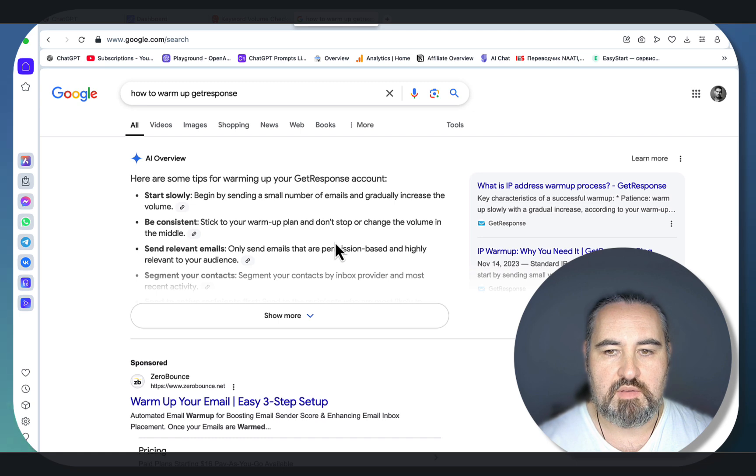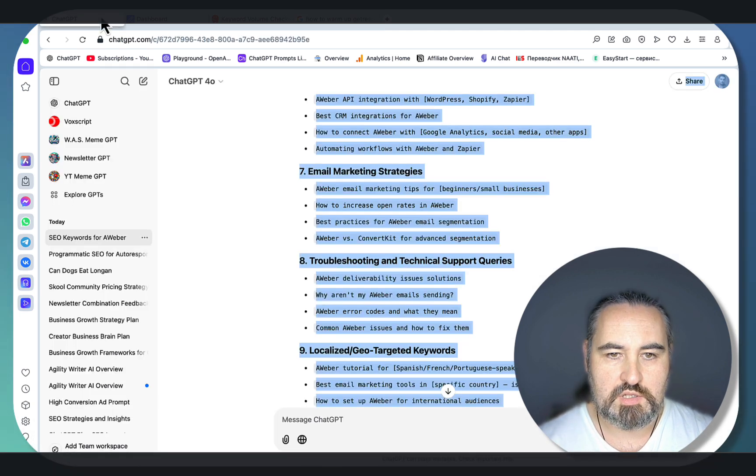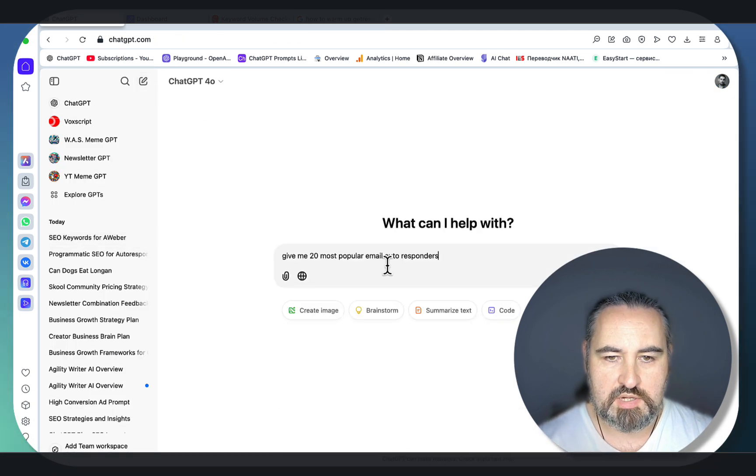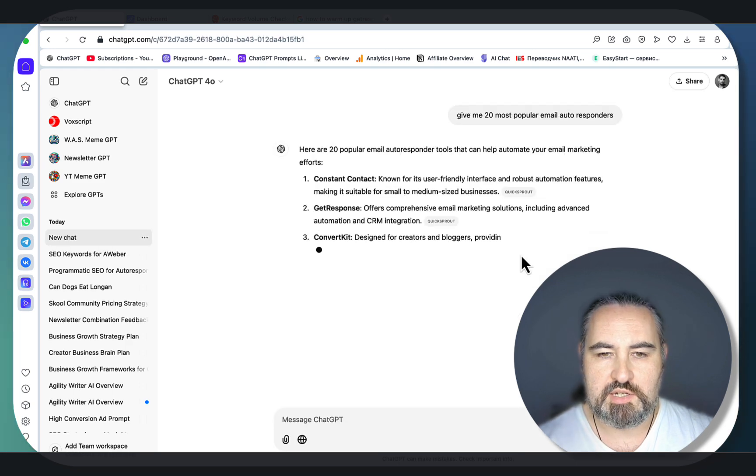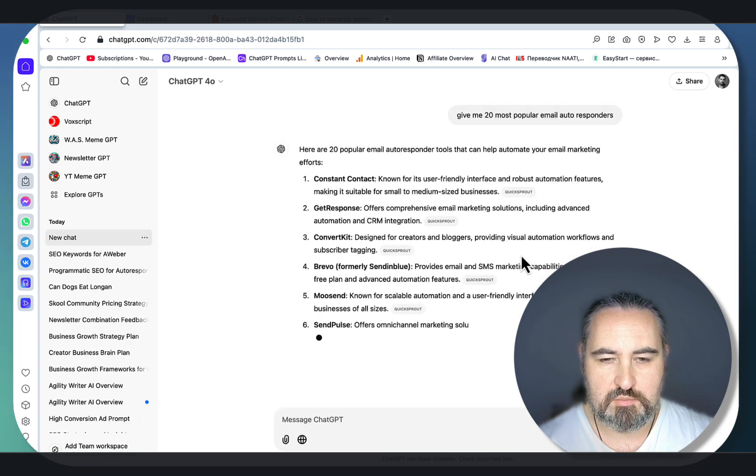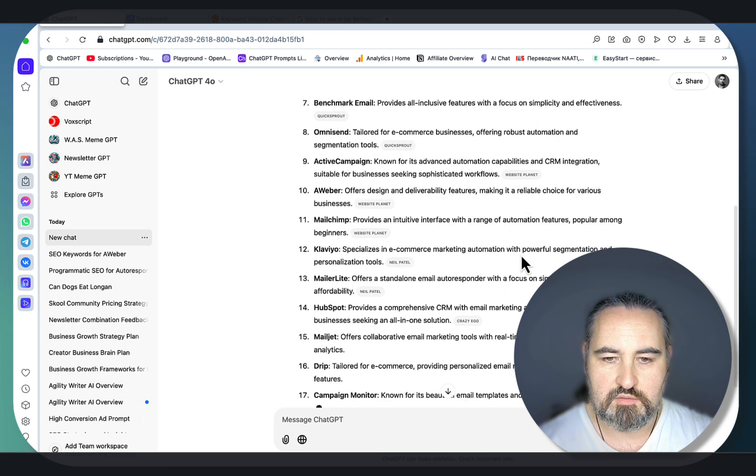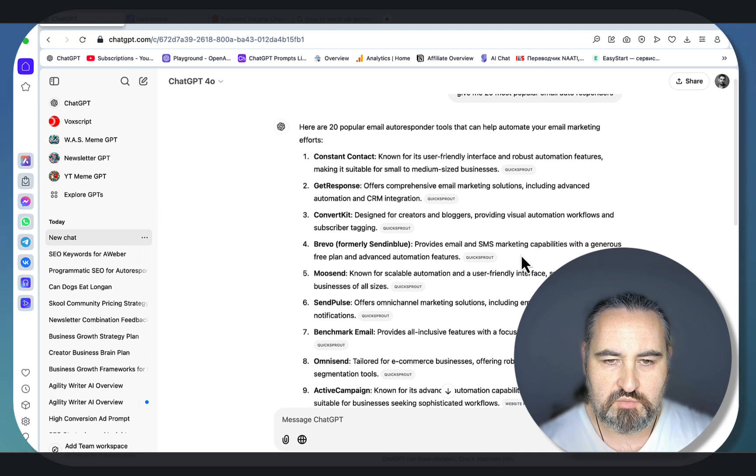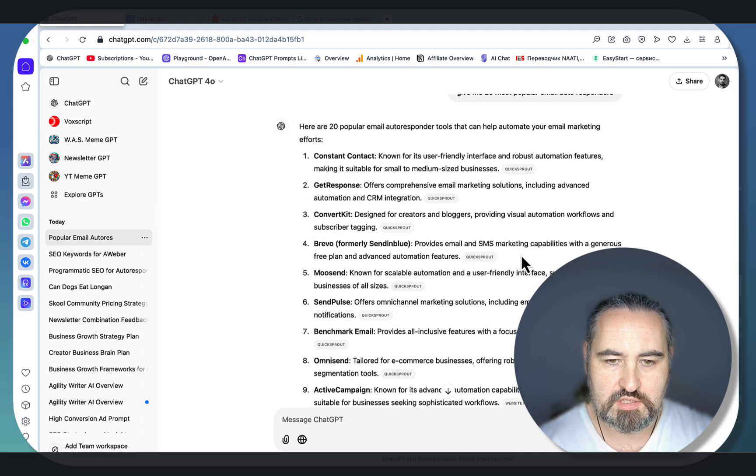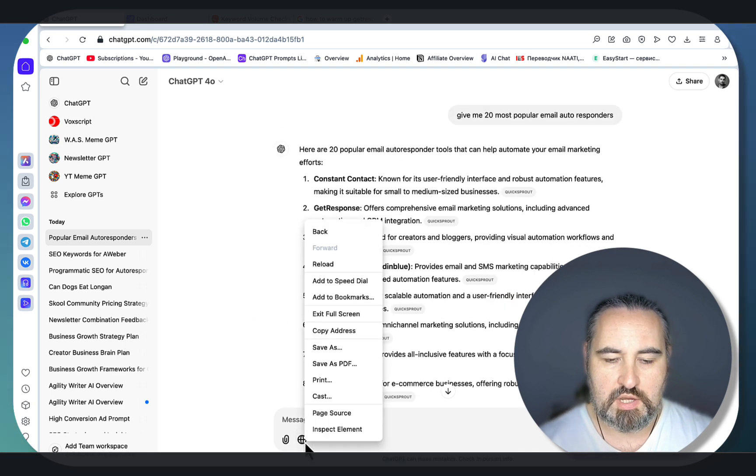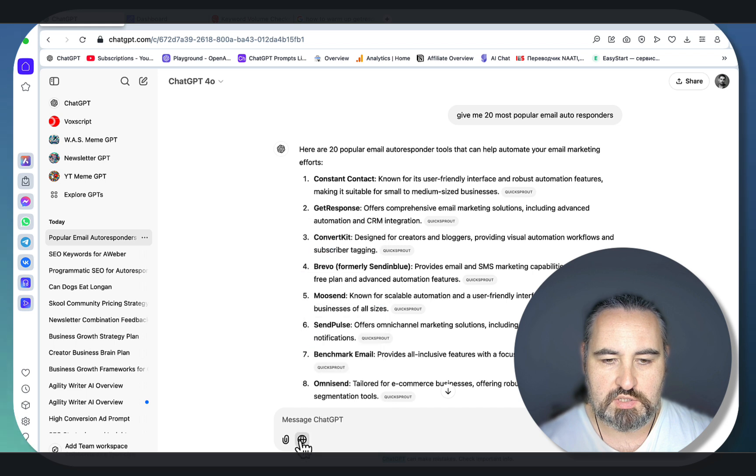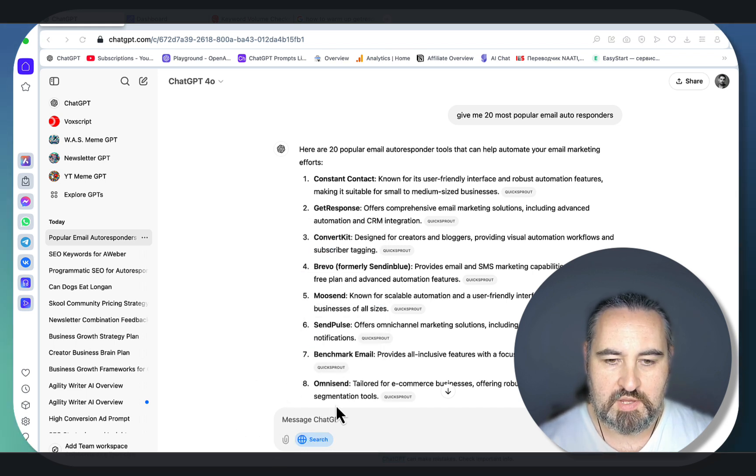We can see there are also articles targeting these keywords. This proves this is a valid sub-niche. Now all you have to do is go back to ChatGPT: give me 20 most popular email autoresponders. You can start with 20, you can build it up if there's room. We have Moonsend, Bravo, ConvertKit, OmniSend and so forth.